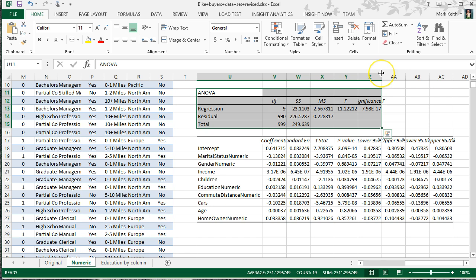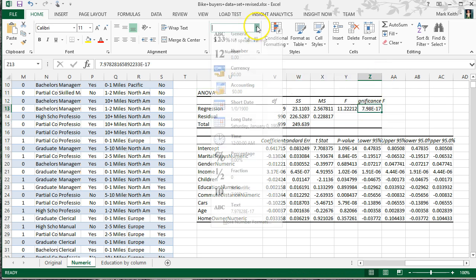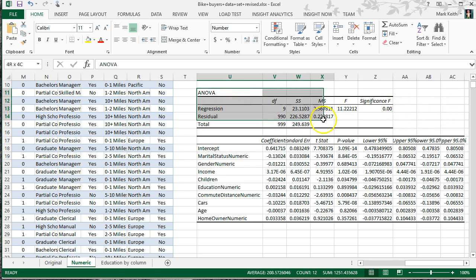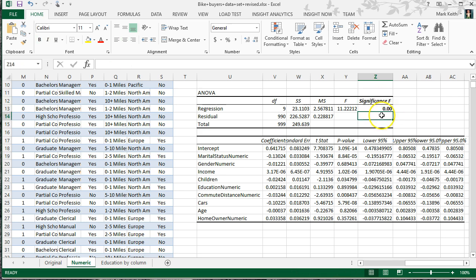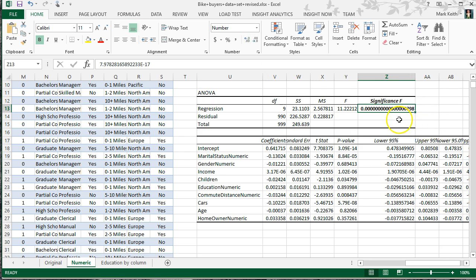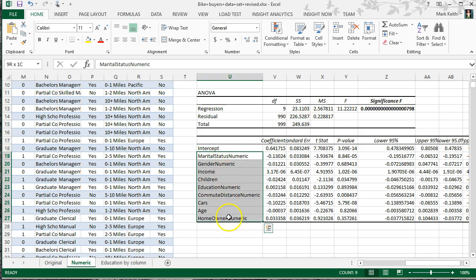Down here we have our ANOVA table. If you've seen the ANOVA video, this should be familiar. This is our p-value, our significance of F. It's 0.00, less than 0.05. This means that the likelihood that these variables have no effect on whether or not they purchased a bike is 0.00000798%, so it's extremely unlikely that these variables have no effect.